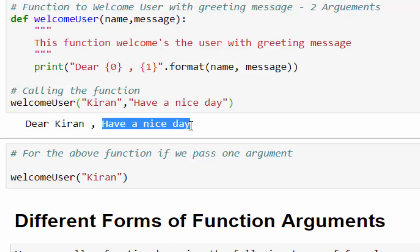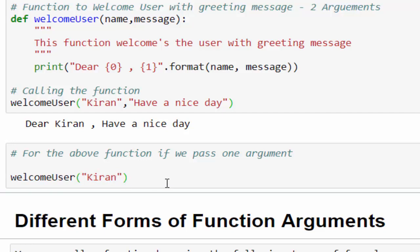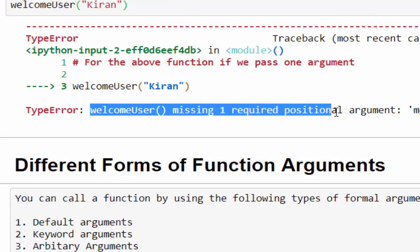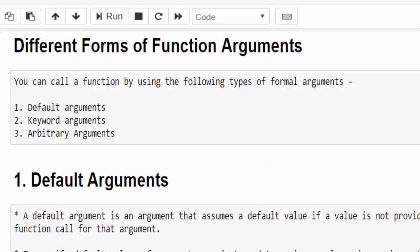Now we will see a negative scenario. What will happen if we provide only one argument instead of two? Here we didn't mention the greeting message. When we execute this, we got a TypeError: welcome_user missing one required positional argument 'message'. Then how to handle this scenario? We can handle it in three ways: by using default arguments, keyword arguments, and arbitrary arguments. We will see them one by one.